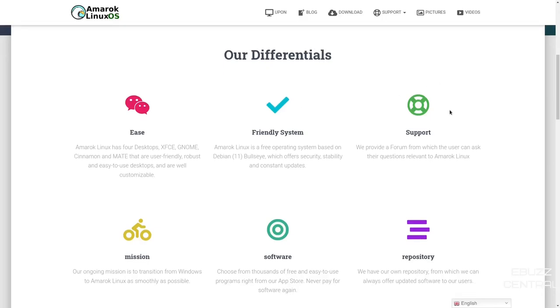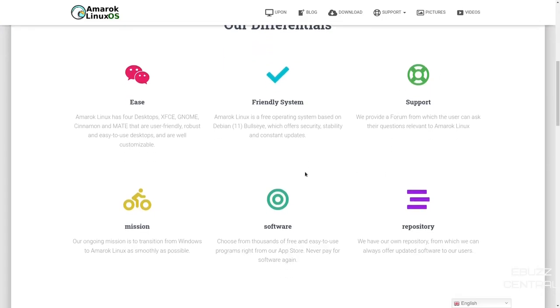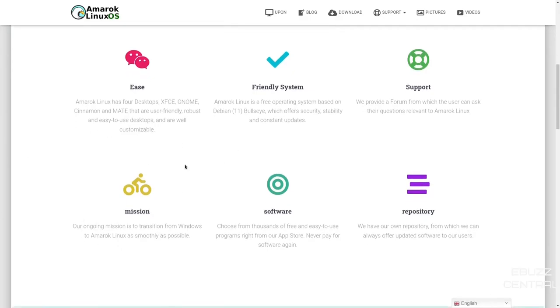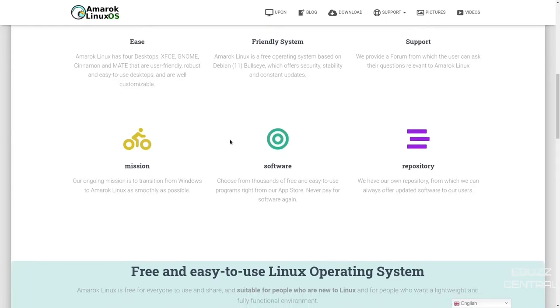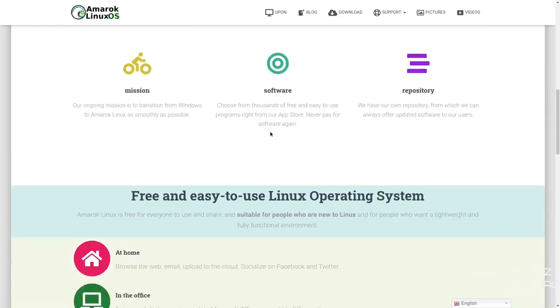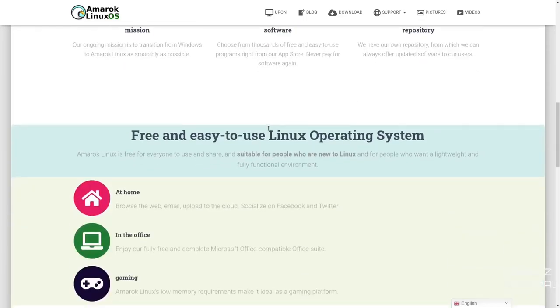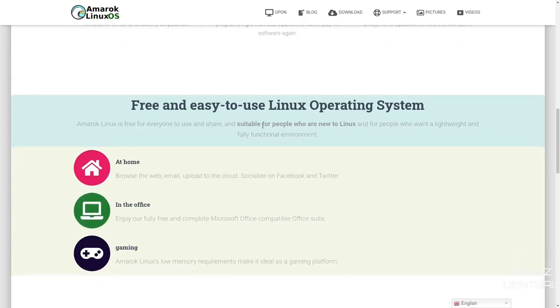They provide a forum to ask questions that are relevant to Amarok Linux. Their mission is to make the transition from Windows to Amarok as smooth as possible. You can choose from thousands of free and easy to use programs in their app store. They have their own repository from which they can offer updated software to their users. It's a free and easy to use Linux operating system, which most Linux operating systems are. Some will charge you a couple dollars for their 64-bit version. Some cost as much as $40.